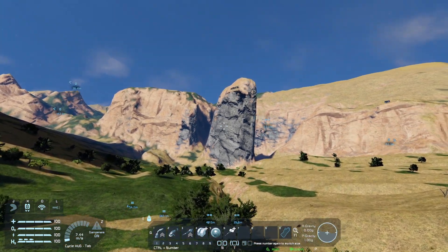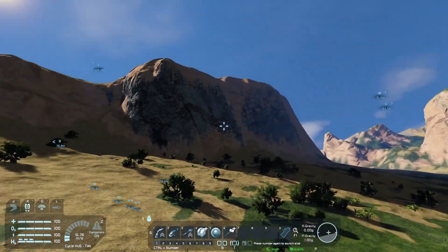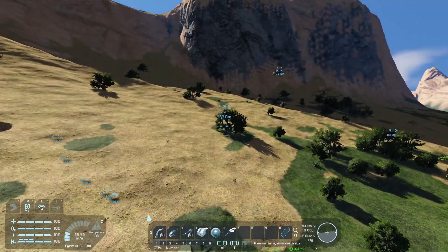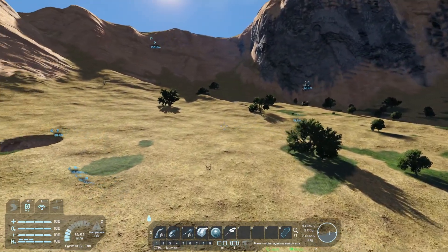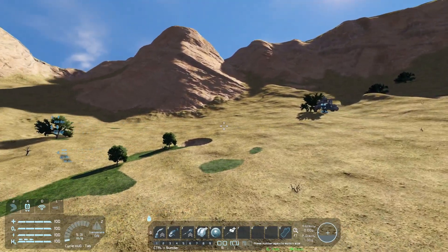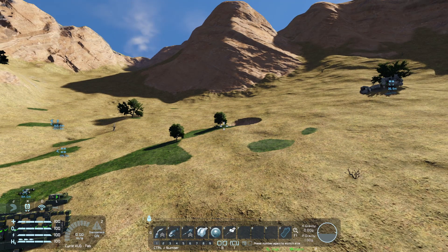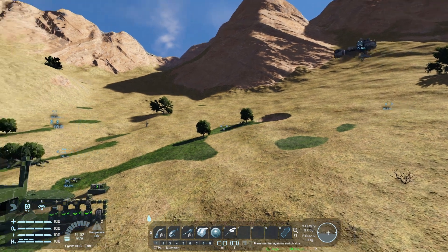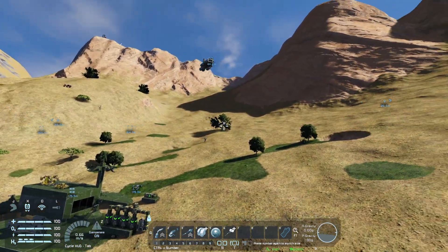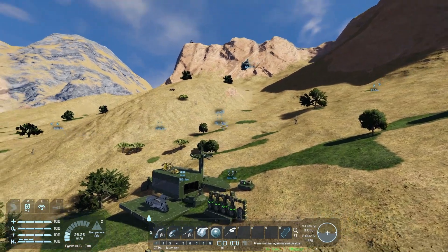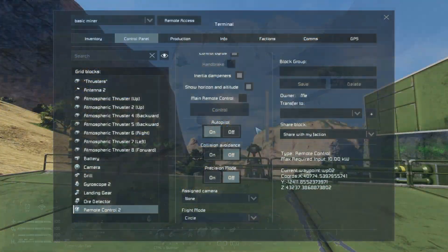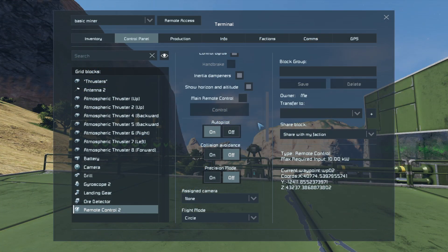Now looking at it in circle mode, it's heading off in a circuit. There it is at waypoint three, and there's waypoint four. It should go from four back to one — yes, it is, heading back to one.